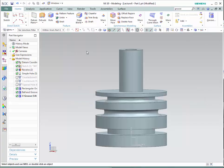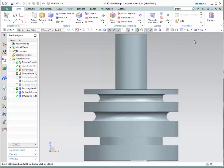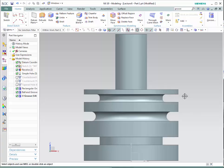Now let's compare the three grooves. Go to the front view. Notice the three types: in a rectangular groove, the cross-sectional shape is a rectangle. For ball-end, we have a circular cross-section. And for the U-groove, we have a U shape. That is how you decide what type of groove you want to create.